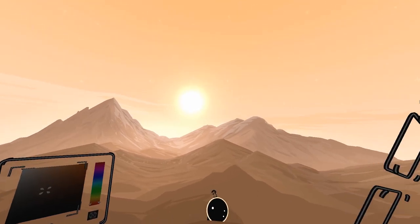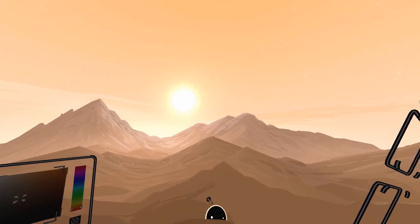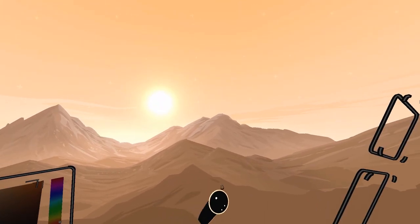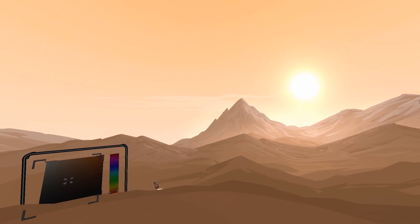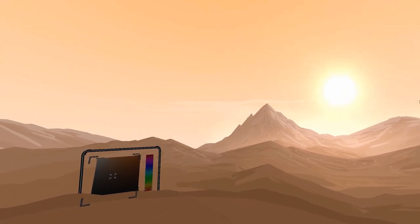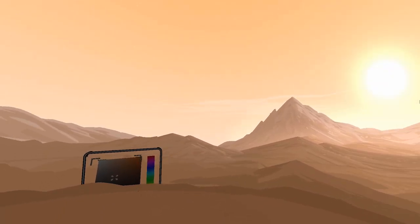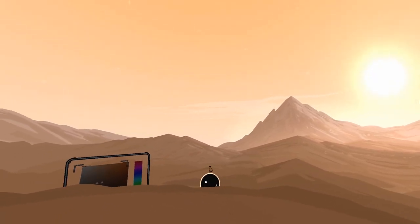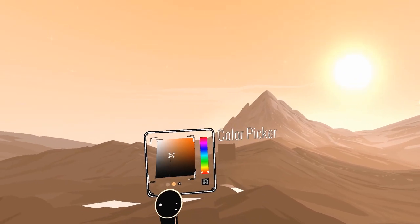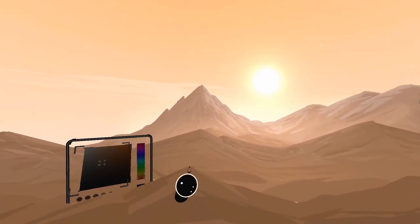This is going to be a really long process to watch in normal time, so I'm just going to time-lapse through this whole thing.